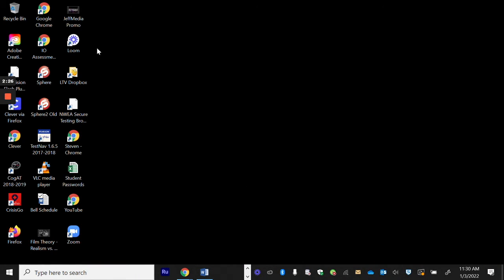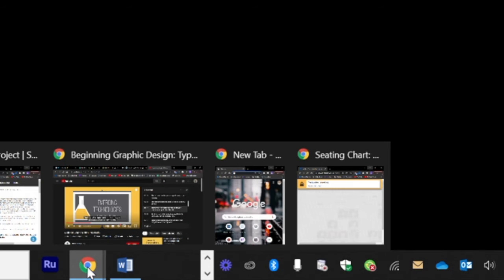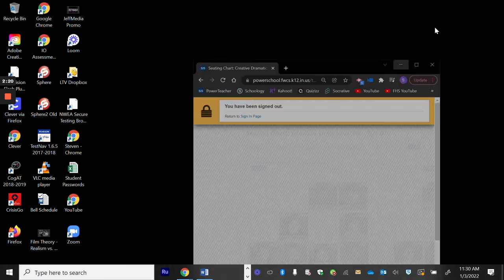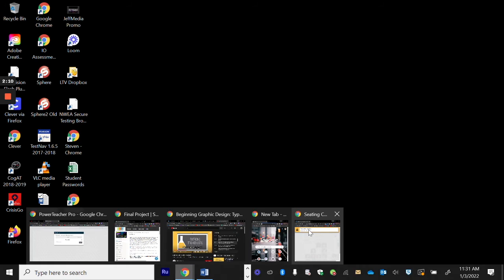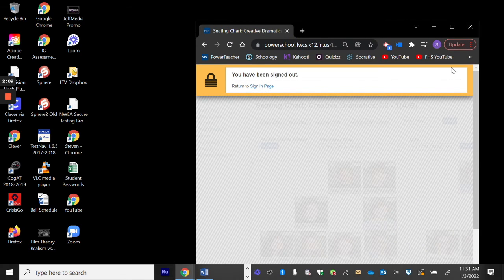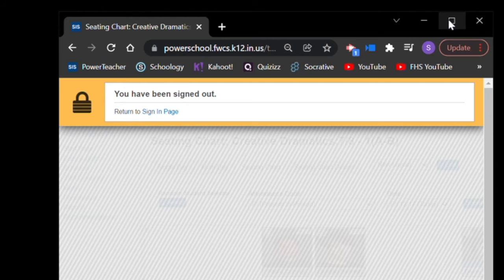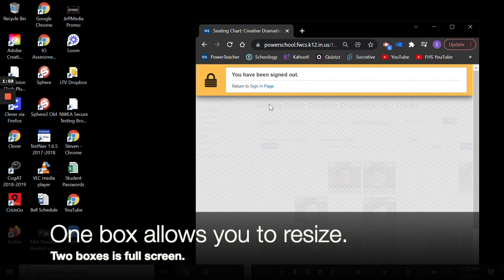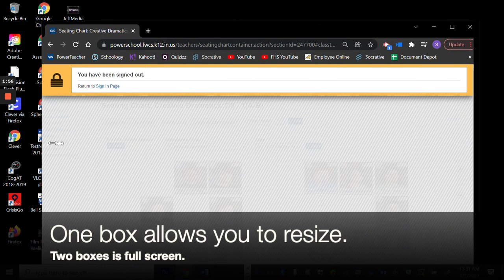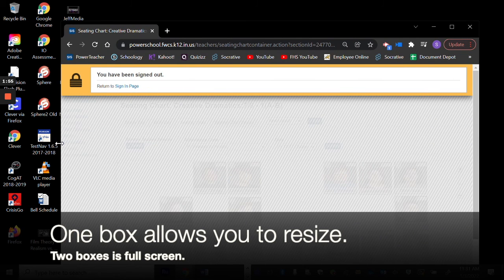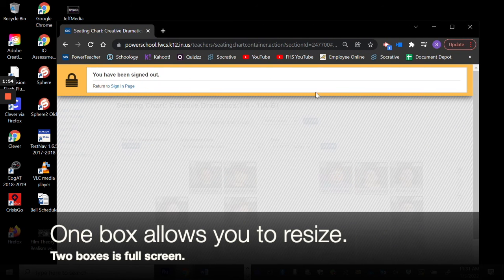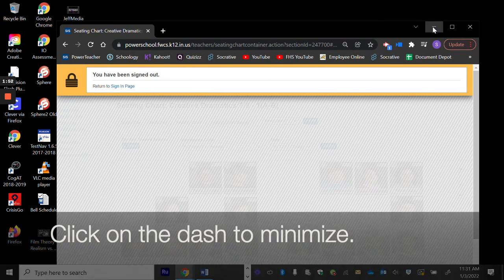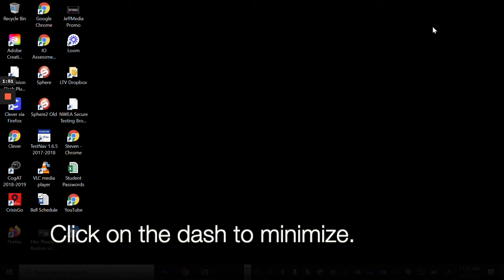So your desktop is the home screen where everything is listed. When you minimize something, you use that dash to make it go down to your taskbar, which is the bar on the bottom that tells you the tasks or the apps that you are using. If you want to resize something, click the boxes. It looks like two boxes is full screen. When you have one box, you can size it to whatever size you like. Then to minimize it, click on that dash and it goes away to your taskbar.